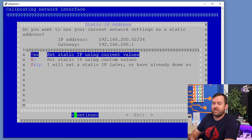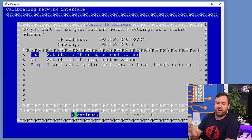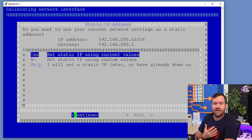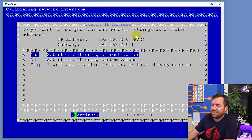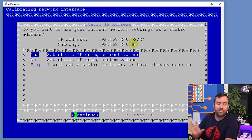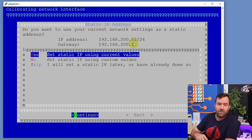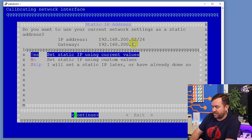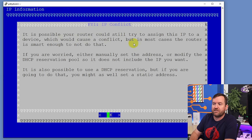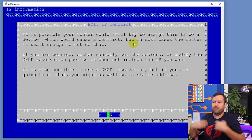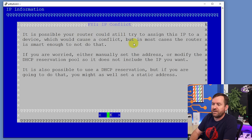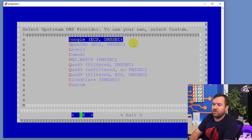We're going to choose these values — 200.52 is the static IP address that I picked. If you see something that is not the static IP address that you picked, you probably forgot to reboot the Pi, so reboot it and then try to launch the installation again. In this case, we're going to say Continue. There may be some information about IP conflict — it doesn't matter, just say OK.